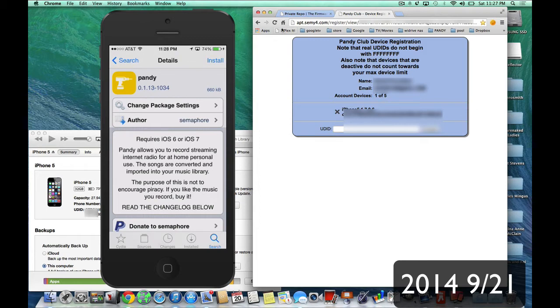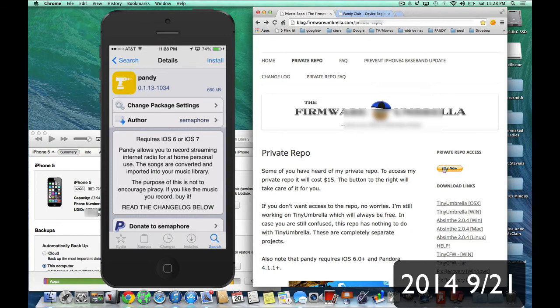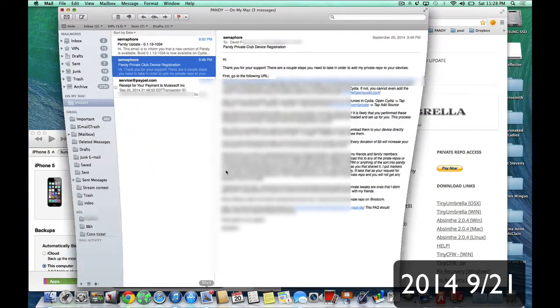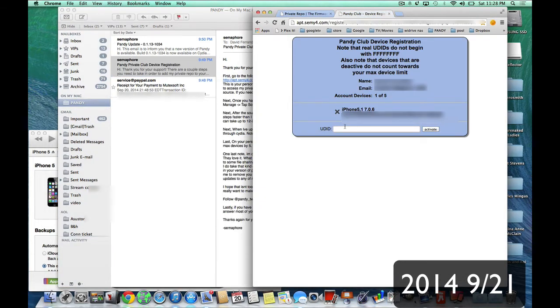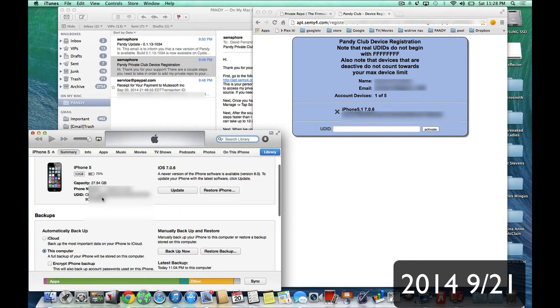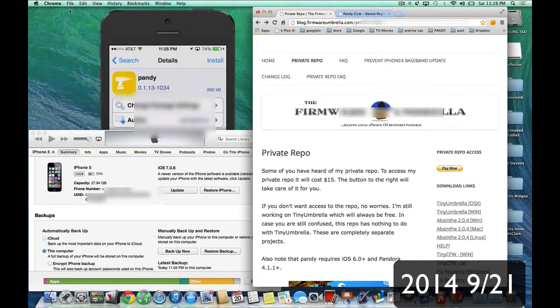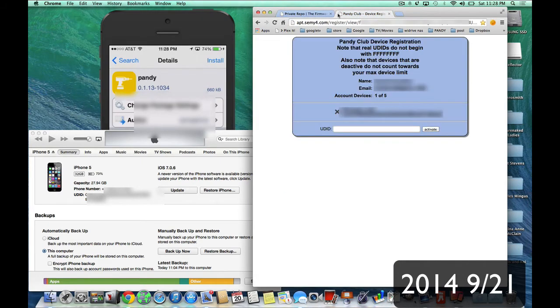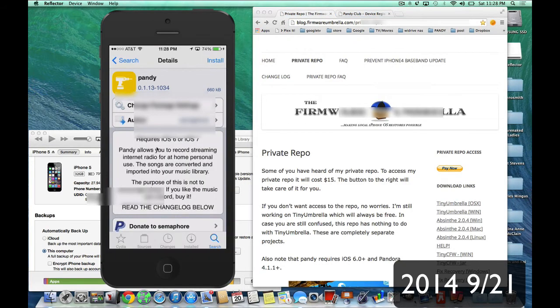So I hope I'm making this understood. So once again, let's recap. You're going to go to the private repo. You're going to pay the $15 or $10 that it is. You're going to go and open up your email. You're going to click on your personal link. You're going to put in your UDID that you find in iTunes by clicking here and getting your UDID. Put it right into here. And now you have your permission to install the source that you get from the email. So now you put it in and you get your Pandy.